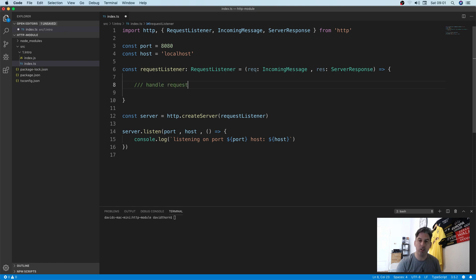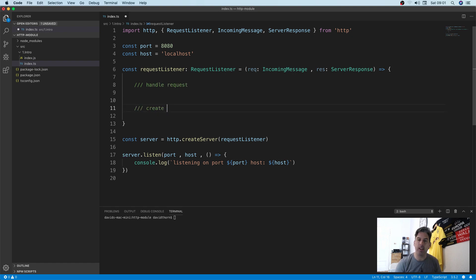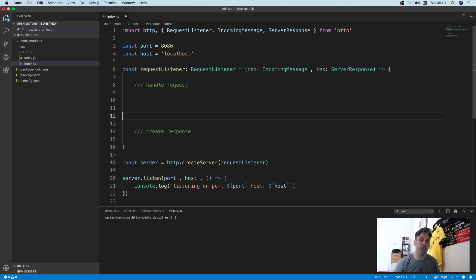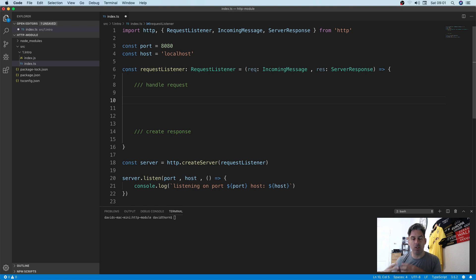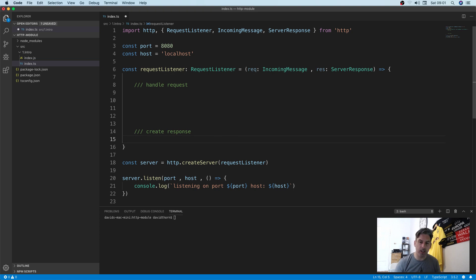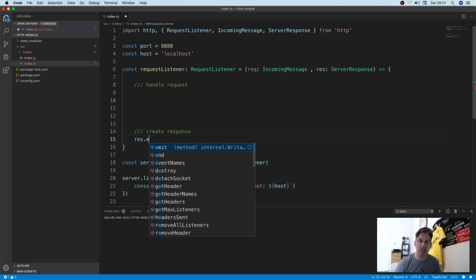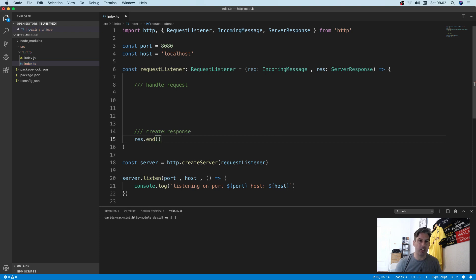So first of all we want to handle requests and then create a response — two separate things — because you first need to know that the data sent from the client is valid, and once you've done that you can build your response based on whether it's a bad request, a good request, whether the user is authorized, and so on. In this situation just to see that it's all working, we're going to end the connection and send the status code back to tell the client it's all working. We do that by calling response.end(), which closes the connection.